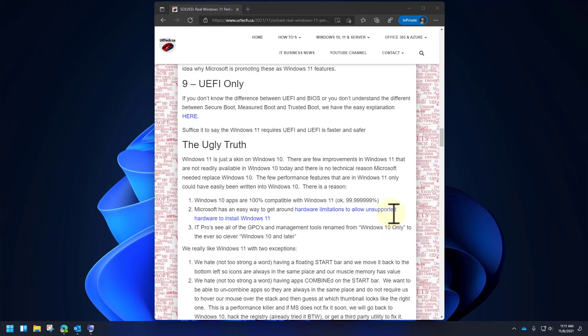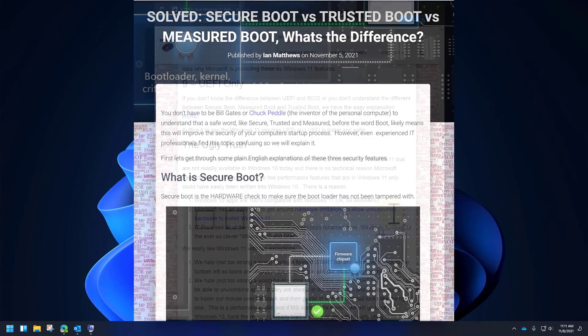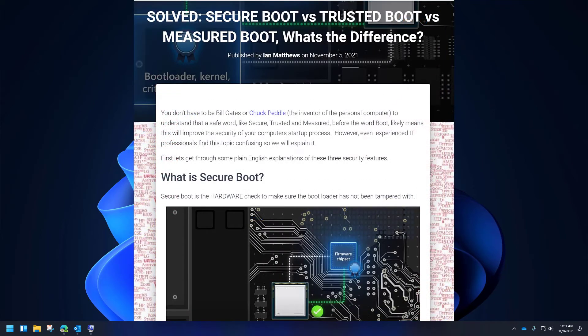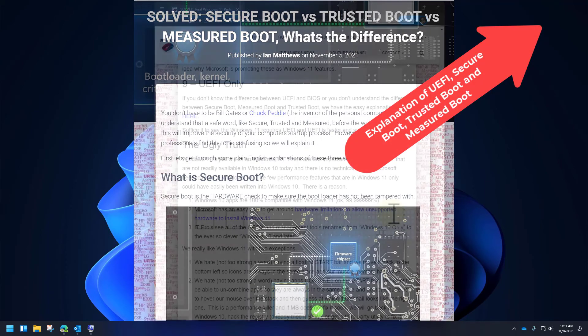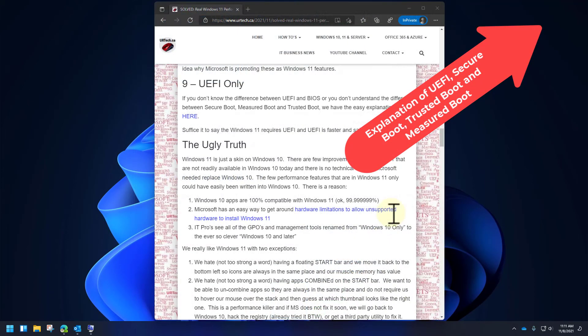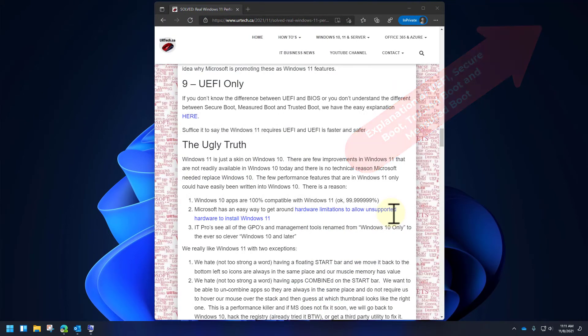UEFI — if you don't know the difference between UEFI and BIOS, or the difference between Secure Boot, Measured Boot, and Trusted Boot, we have some explanations for that. But it boils down to: UEFI is faster and more secure, and being UEFI-only is a big deal.